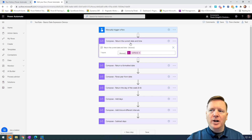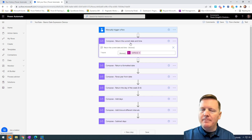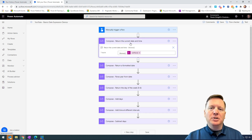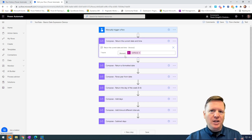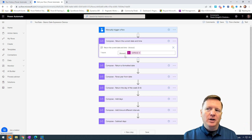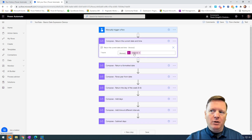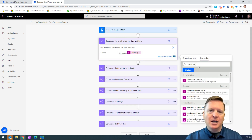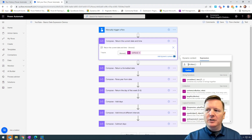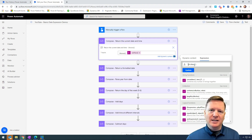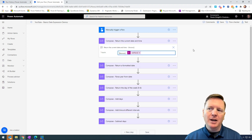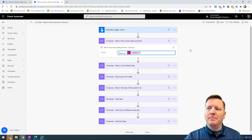The expression in this first compose is to return back the current date and time. A very basic thing in many expression languages — to return back the current date and time we use a function called UTCNow. I have a little extra text in the expression to display the output alongside the expression itself, but really all we need is the UTCNow function to return back the current date and time. That's a very simple, basic way to get started with date expressions in Power Automate.